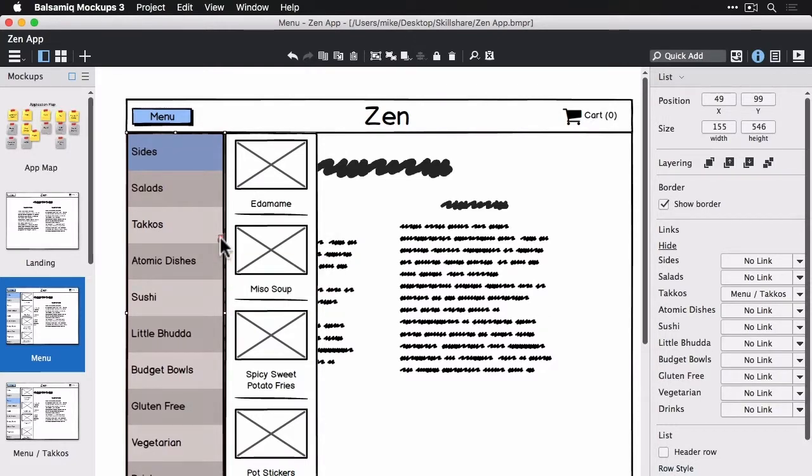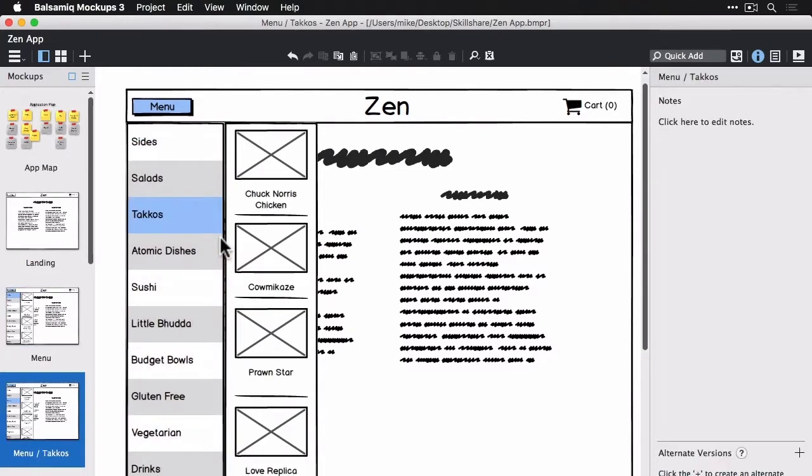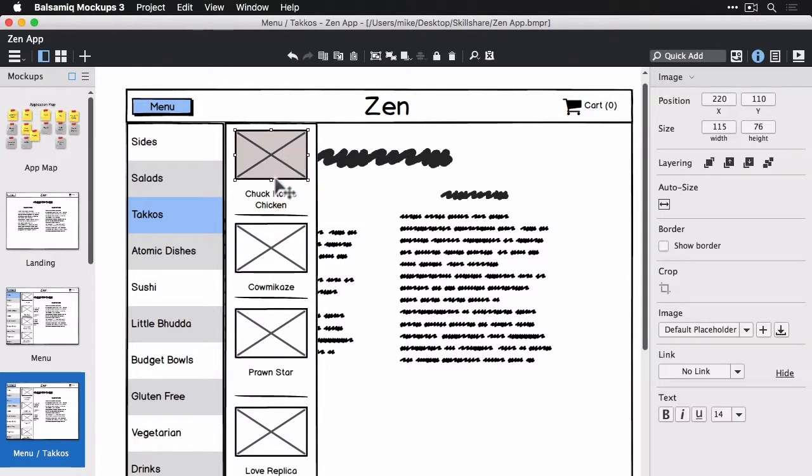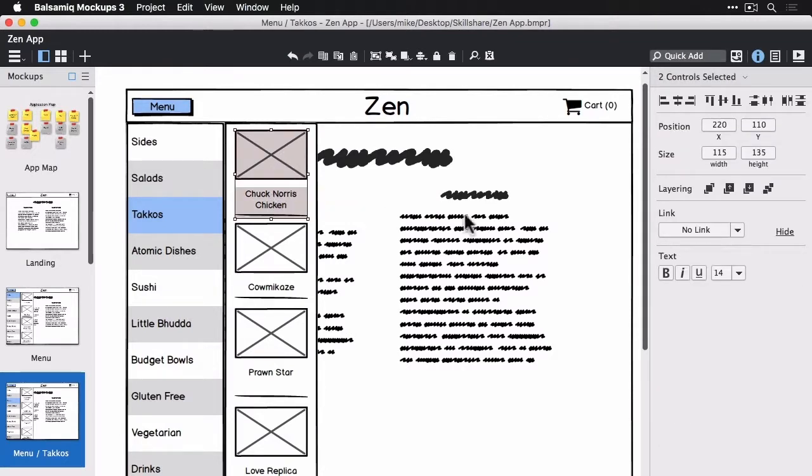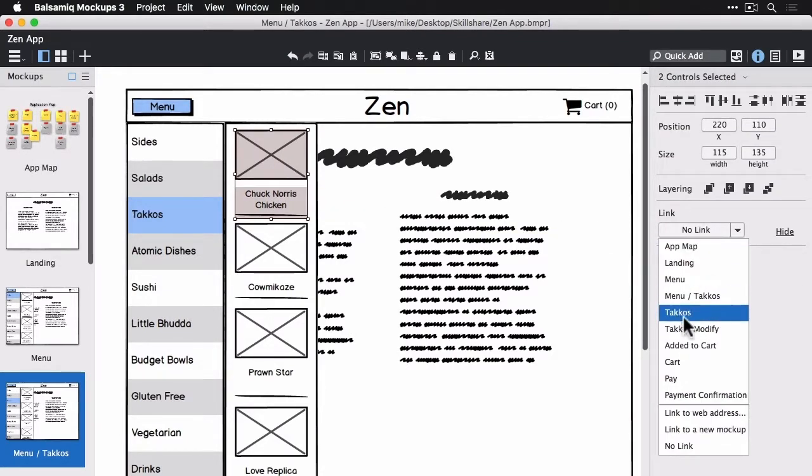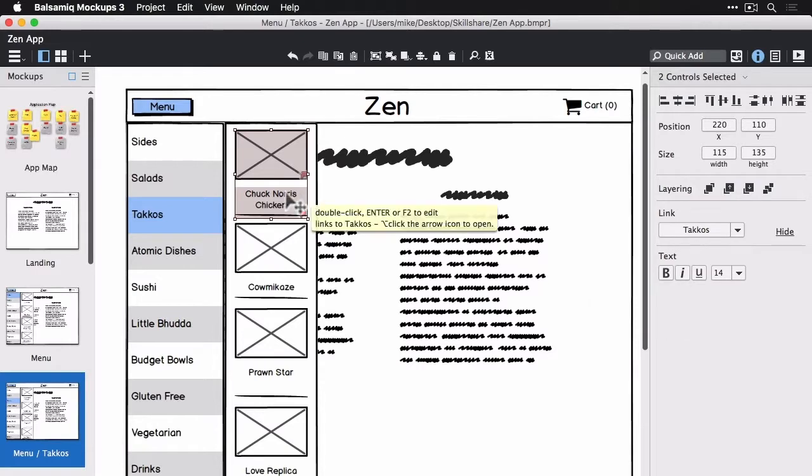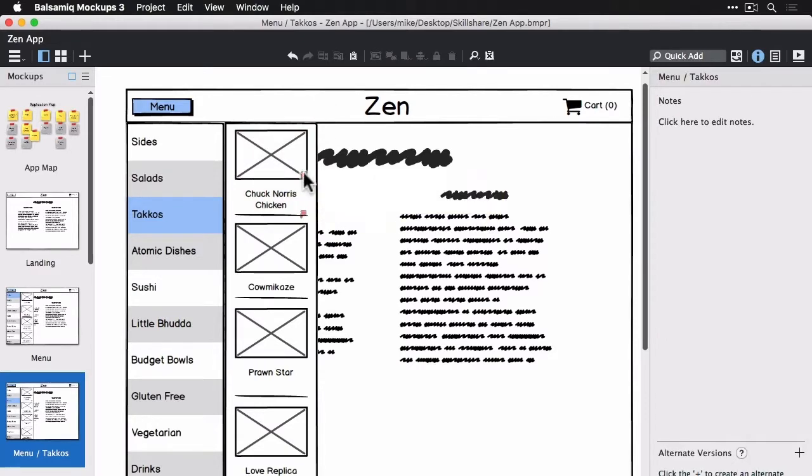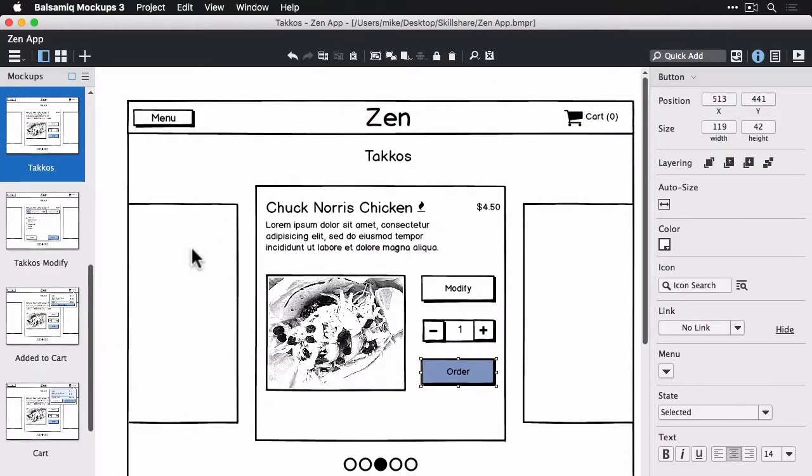And now I'm going to select the icon or the image and the name of the Chuck Norris chicken taco and have that go to the tacos view in the link inspector. Alright, so now I'm at the tacos view.